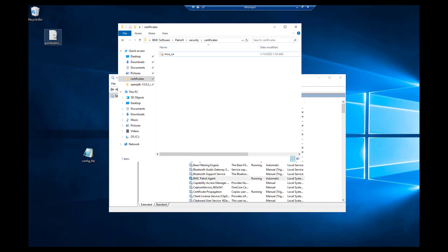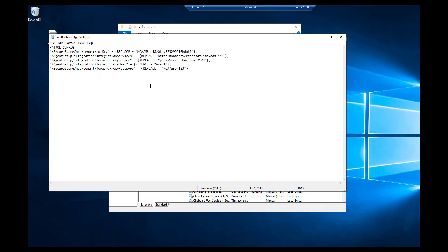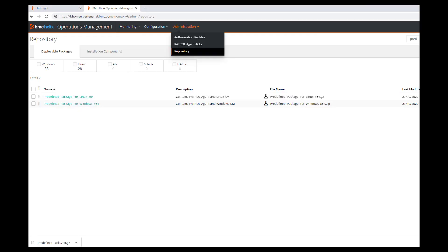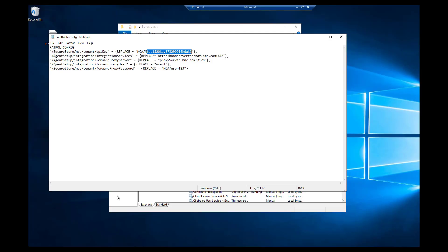The second part of the migration activity is to update configuration variables such as the API key, integration service, and we also recommend using the forward proxy. To update the configuration on this agent, I have created a text file called config.cfg with the following information. To update the API key, the pconfig ruleset is SecureStore mca-tenant-API-key. This is introduced specifically for the PATROL agent to connect and authenticate with BHOM. To get the API key, log in to the BMC Helix Operation Management console. On the Administration Repository deployable package page, click on Copy API Key and update this value in the configuration variable.